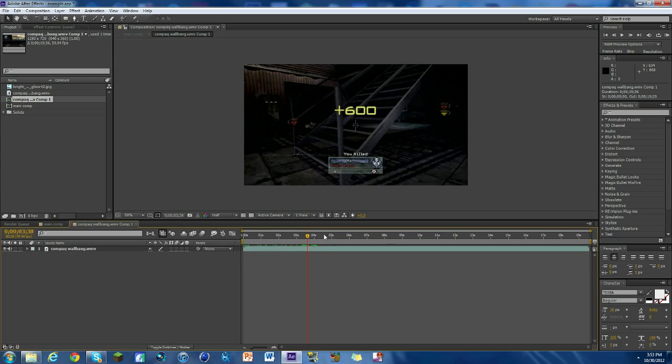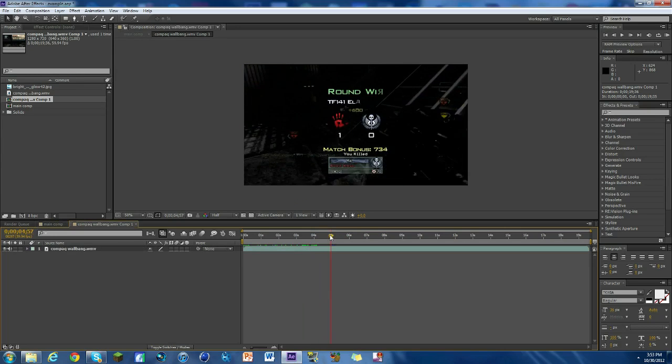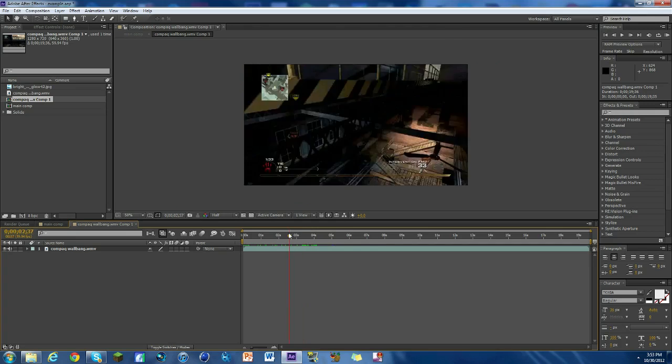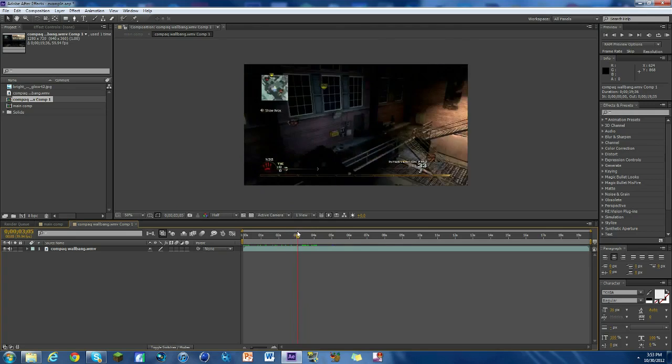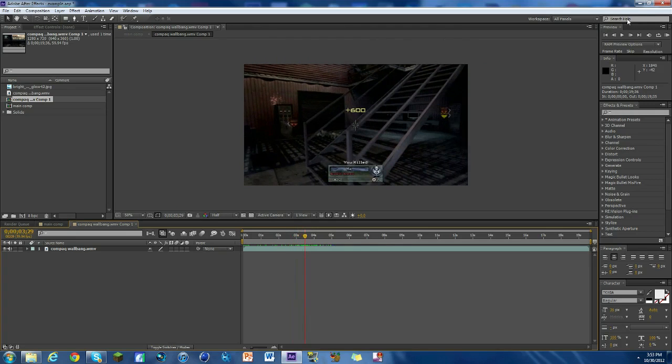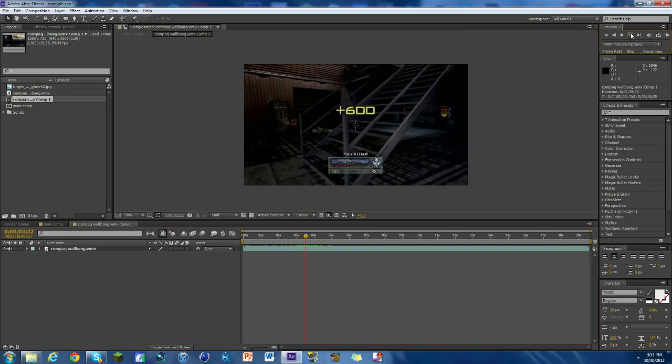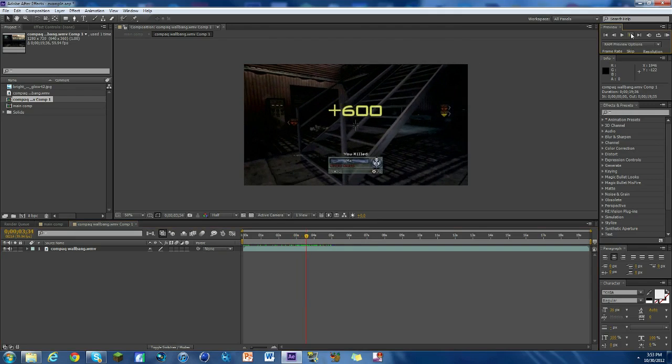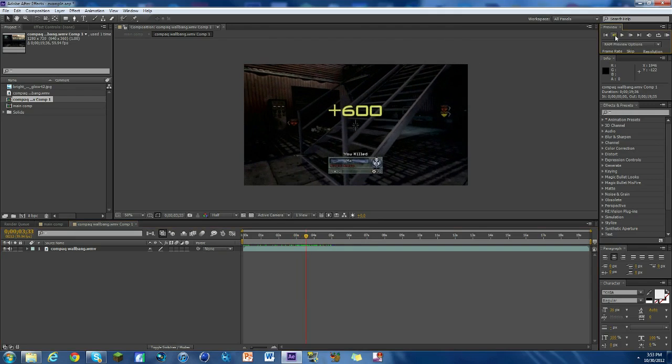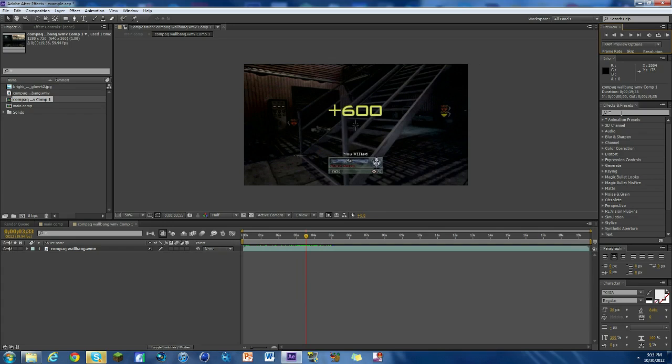And if you just double click here it brings you to this thing where we're gonna do all the work. I'll show you why I did that in a second. So what we're gonna do is we're gonna go to a very important frame, and this is where the plus 600 in this case is the biggest. So it would be right here, perfect.